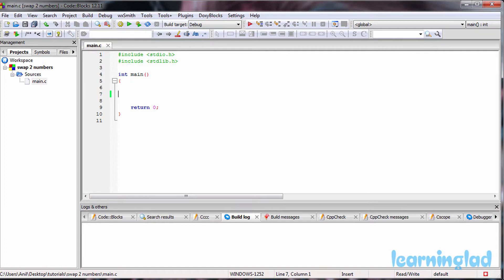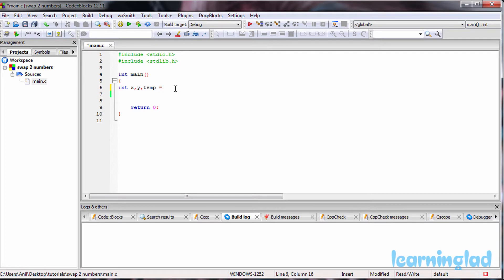I have created this 'swap two numbers' project in my Code Blocks IDE, and I have this main.c file with the main function inside it. First, we're gonna define some variables. Our variables are gonna be of type integer — I'm gonna call the first variable x, the second variable y, and then we'll have another variable called temp, initialized with a value of zero.